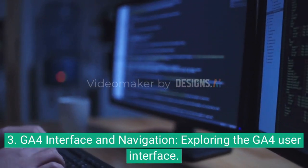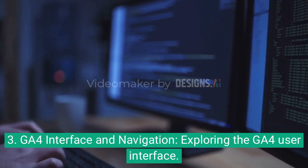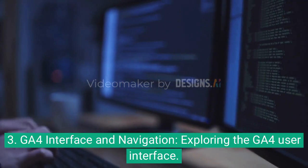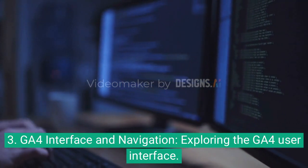3. GA4 interface and navigation — exploring the GA4 user interface.